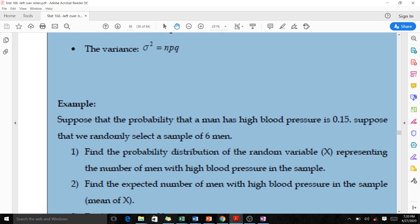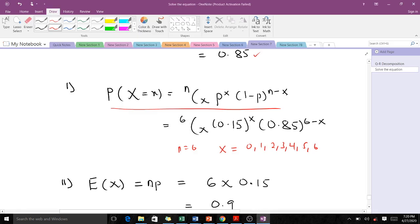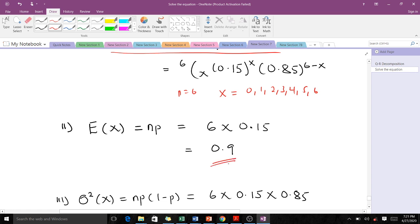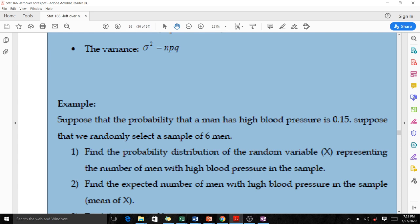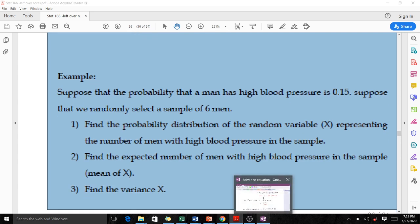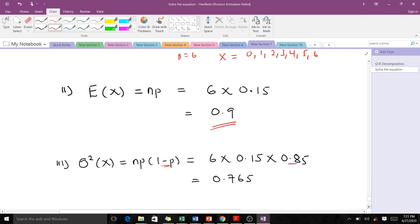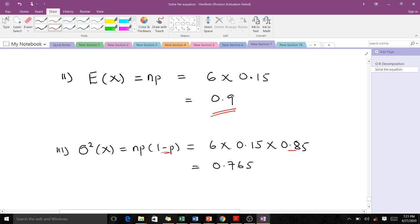The next question asks for the expected number of men with high blood pressure. The expectation E(X) = np = 6 times 0.15 = 0.9. For the variance, Var(X) = np(1 minus p) = 6 times 0.15 times 0.85 = 0.765. If asked for the standard deviation, we simply take the square root of 0.765.